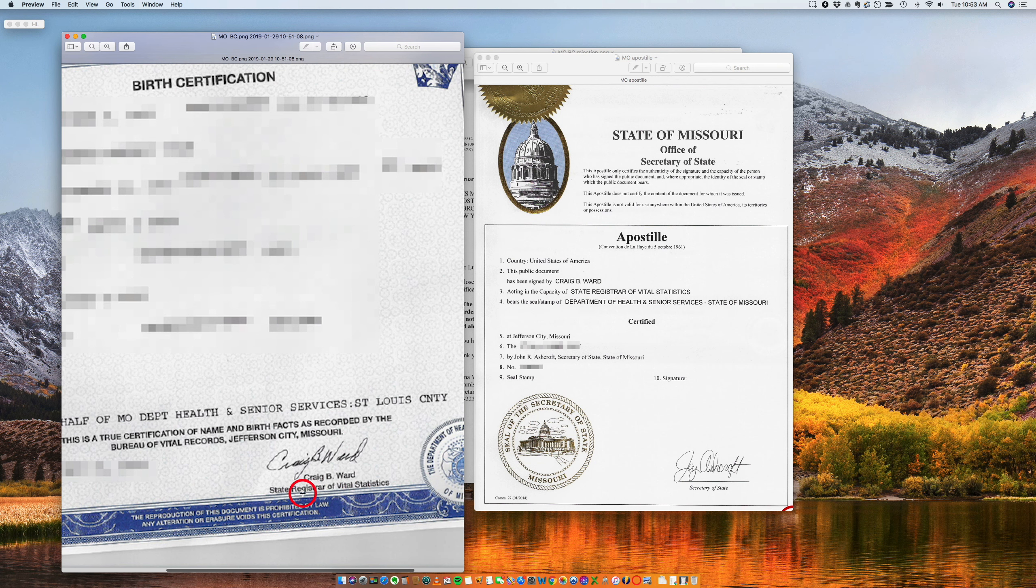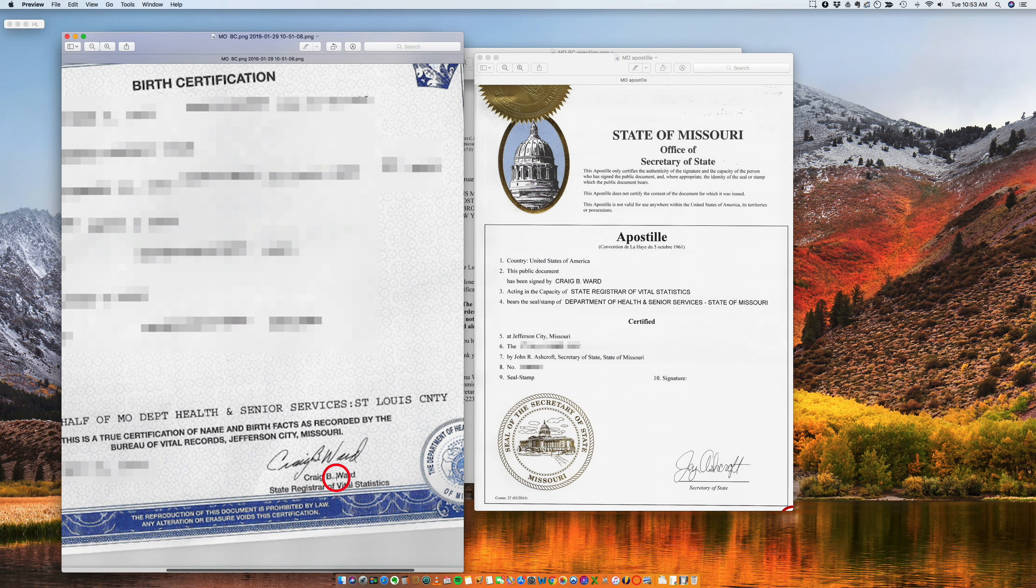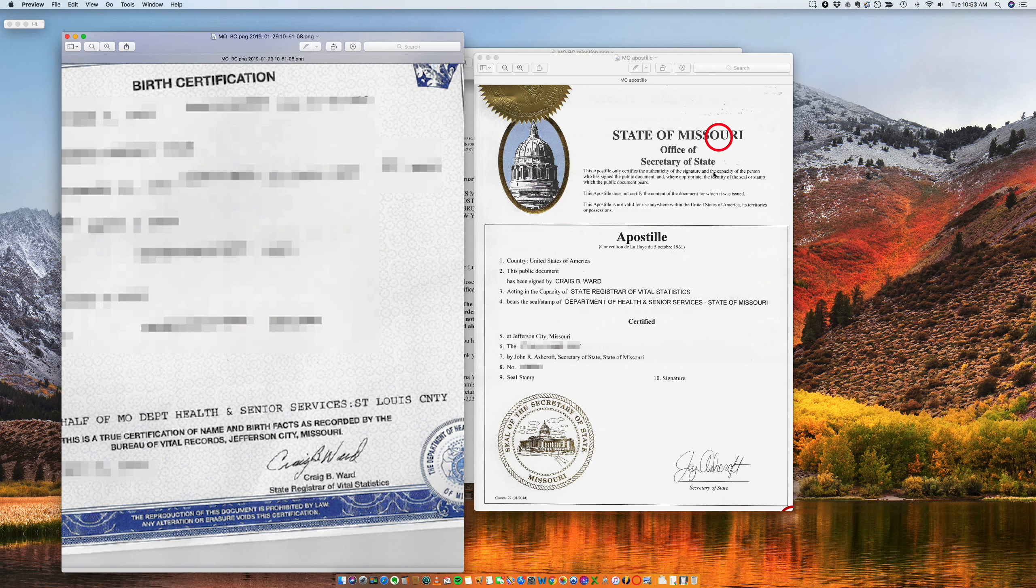So in this case the document is signed by the state registrar Craig B. Ward. And if you see here, the apostille is being issued by the state of Missouri, the Secretary of State certifying Craig B. Ward's signature.